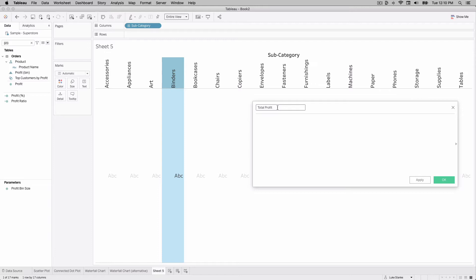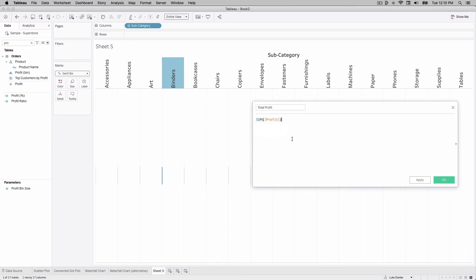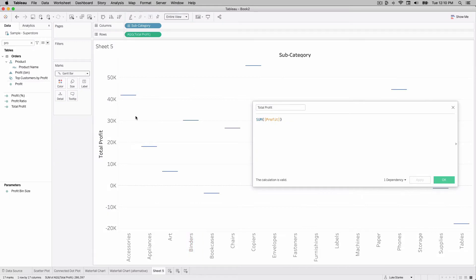Our Total Profit calculation is actually going to represent the start of each bar. Since we're going to use a Gantt chart — let's change it to Gantt — we're basically going to identify the start of each Gantt bar, and then we'll use profit to size out those bars. So we'll start by just typing SUM(profit) in our calculation. If I hit Apply and bring Total Profit out on rows, we'll see essentially the endpoints — the top and bottom — of each bar.